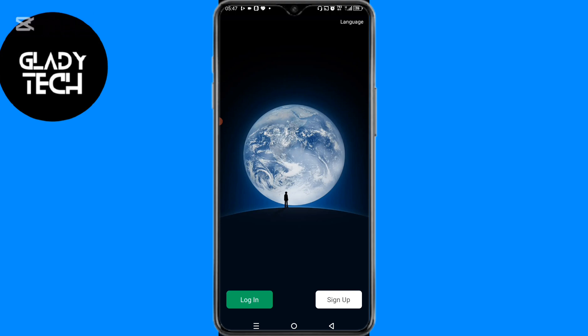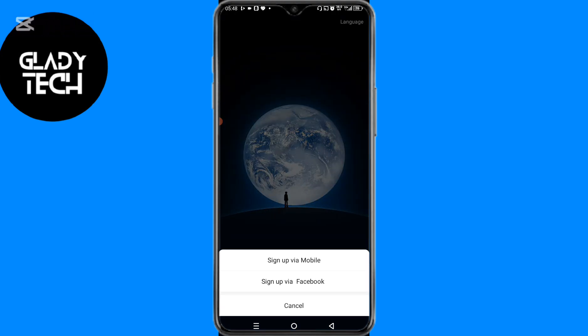Having done that, the next step is to click on the sign up option found at the bottom of your screen. You can sign up using any of the available methods — either via mobile or via Facebook. I'll be signing up via mobile.